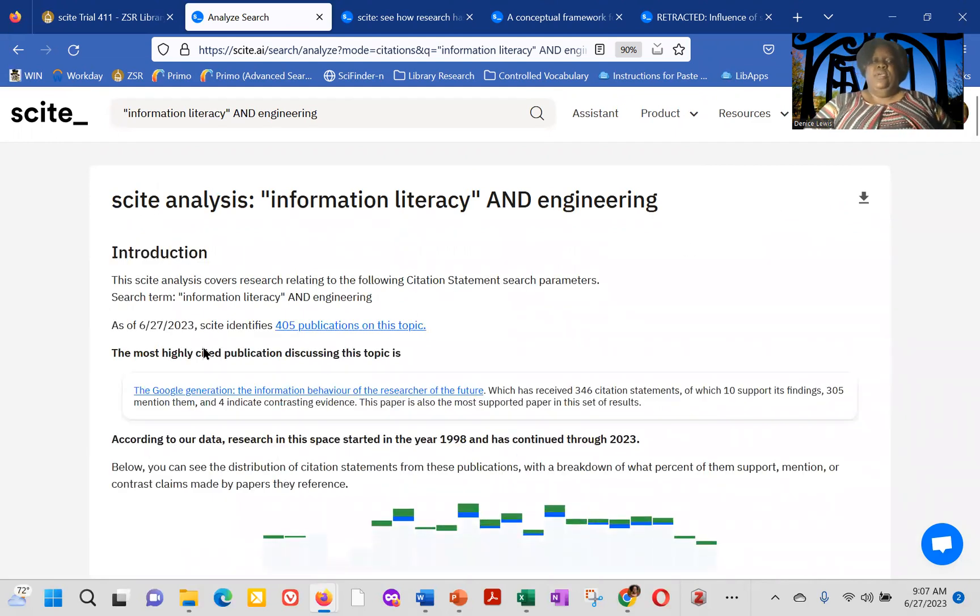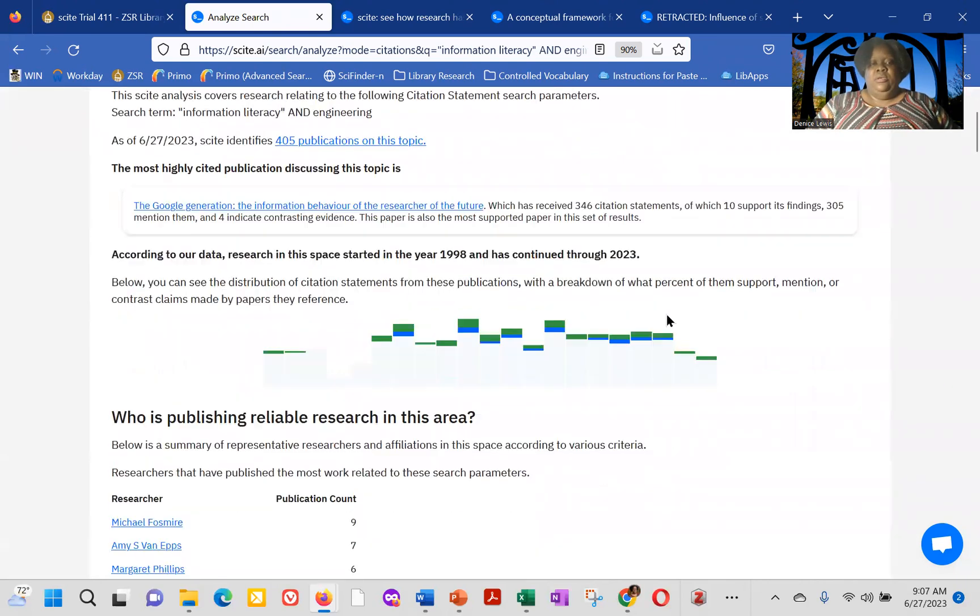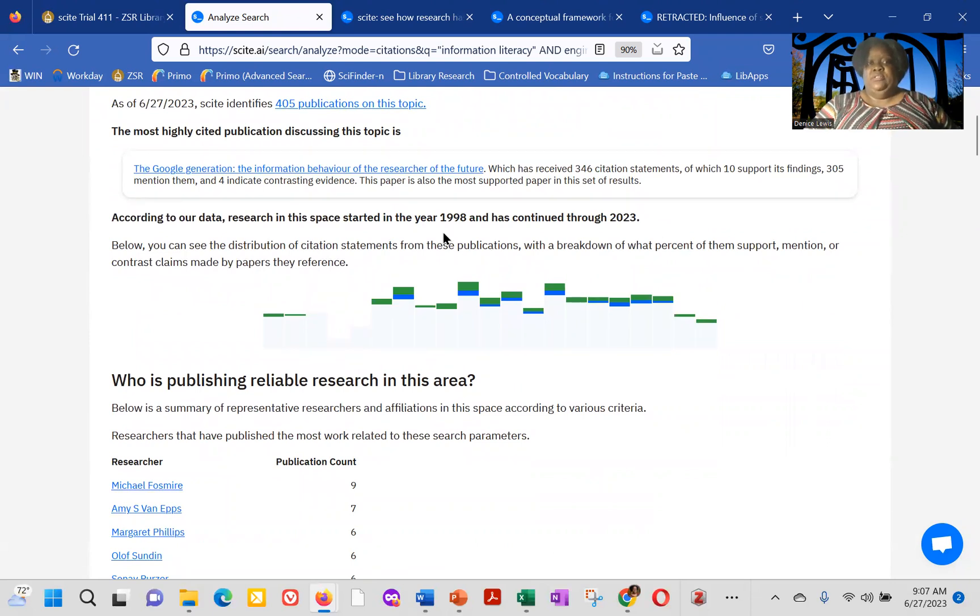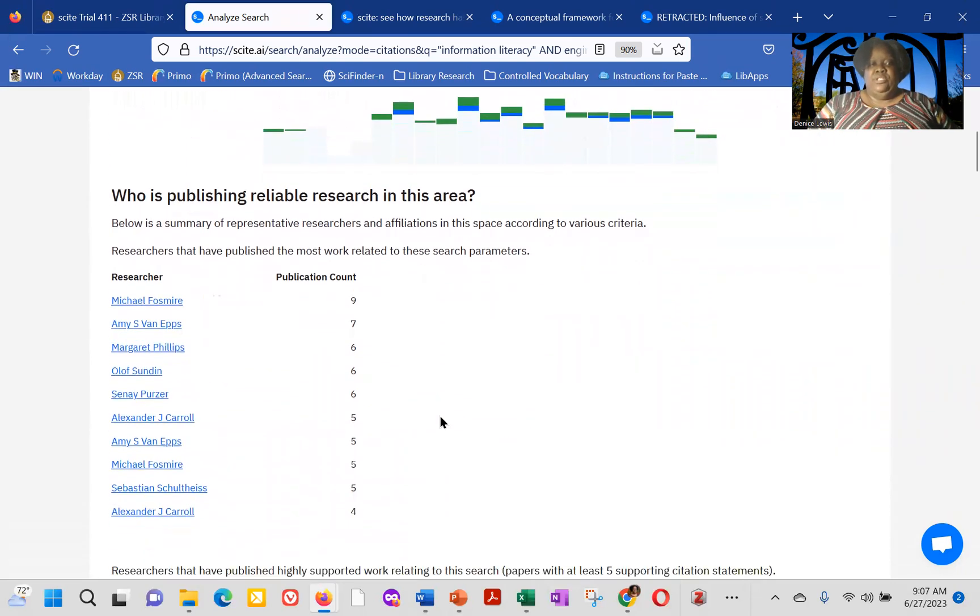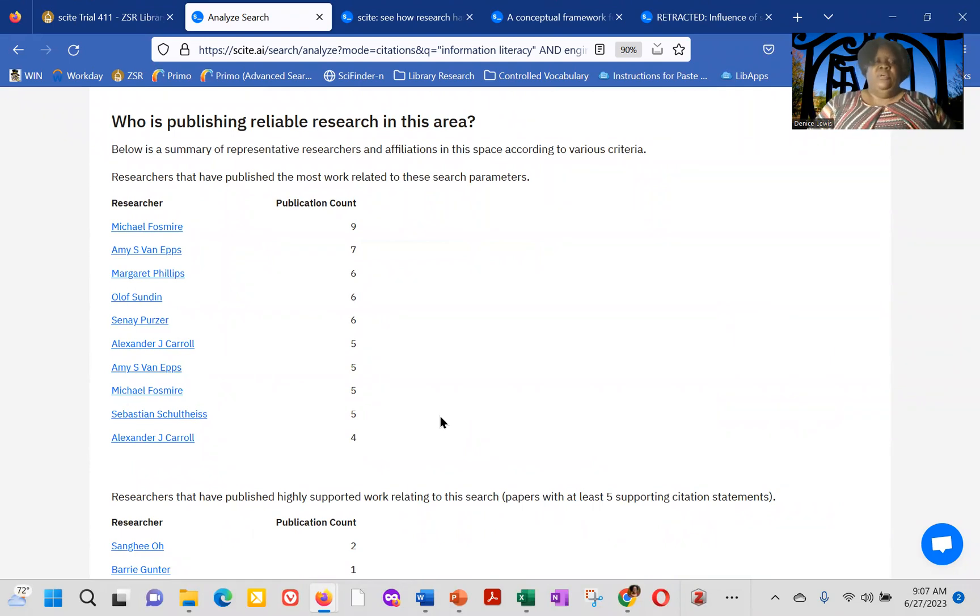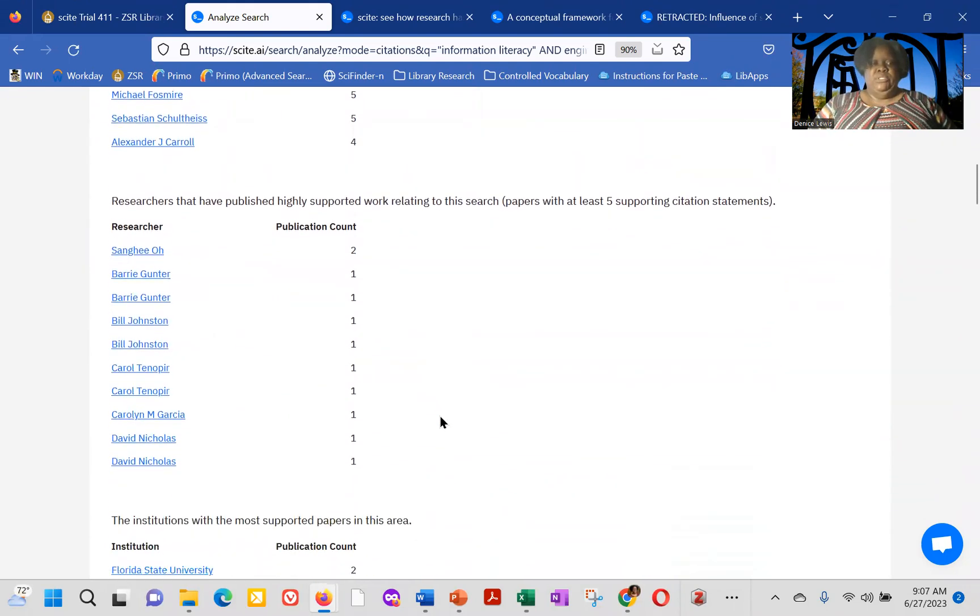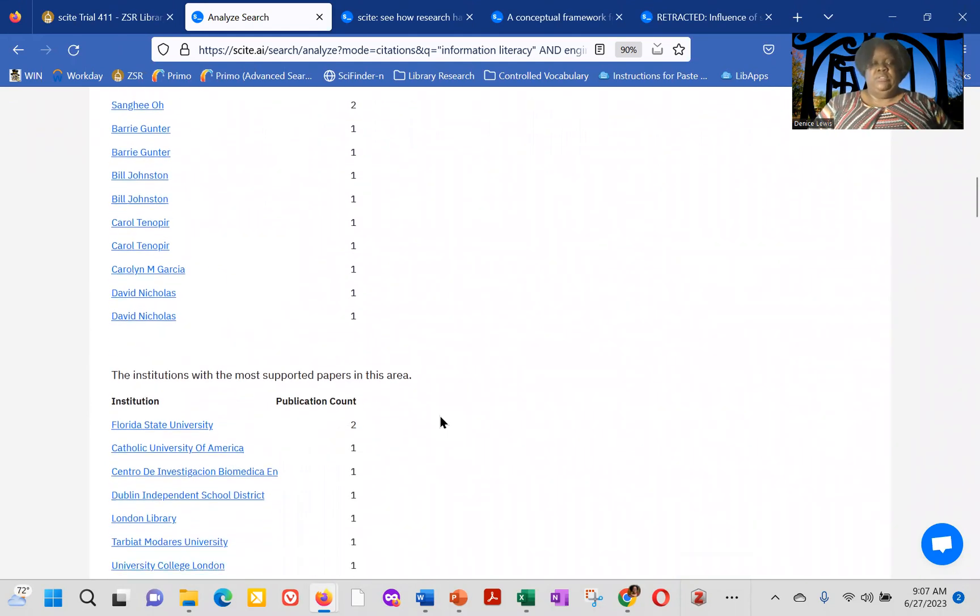And let's actually do that search again just to make sure that that populates. Thank you. So in this case, it'll identify the number of publications on the topic, the most highly cited publication, the years that the publications range. So in this case, all of the results go from 1998 to 2023. Who's publishing reliable research in the area in terms of the most work? Here we see Michael Fosmeyer, Amy Epps, Margaret Phillips,